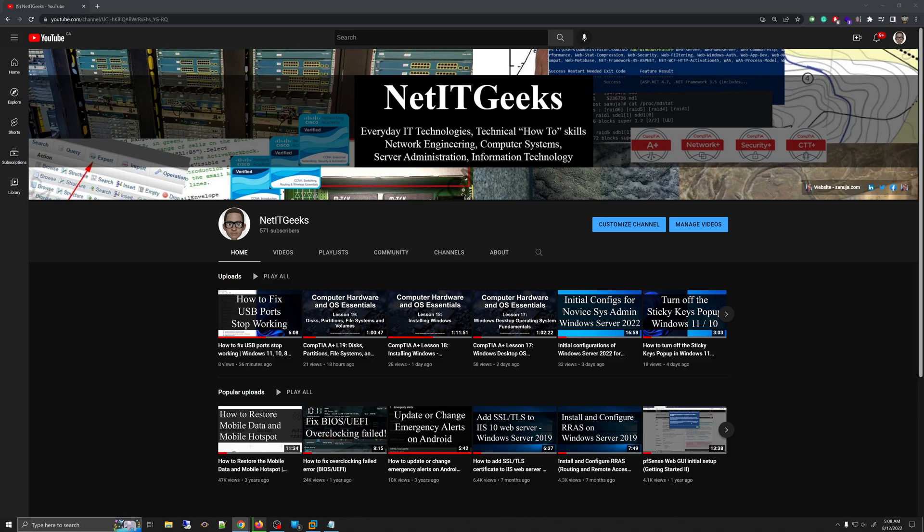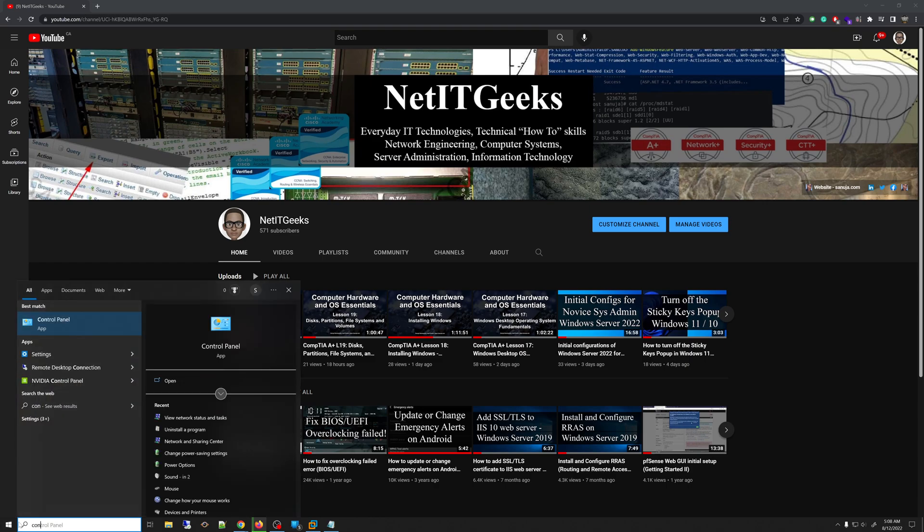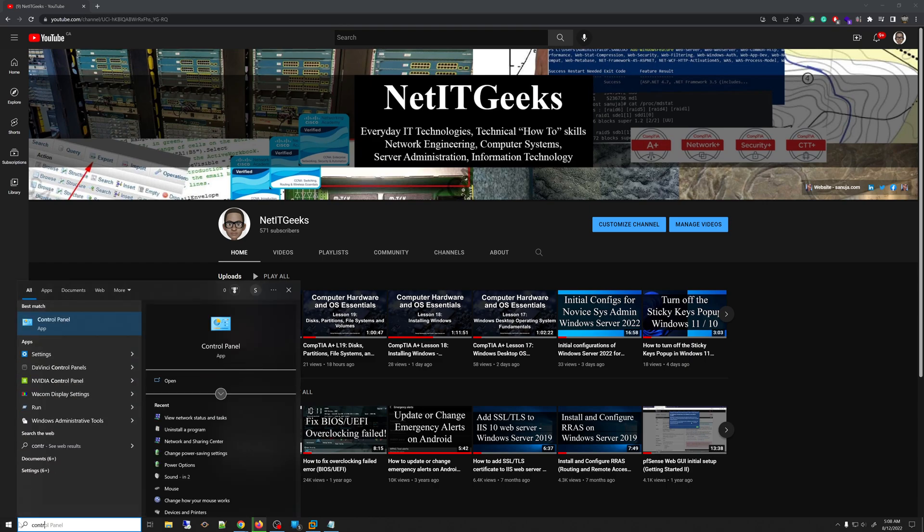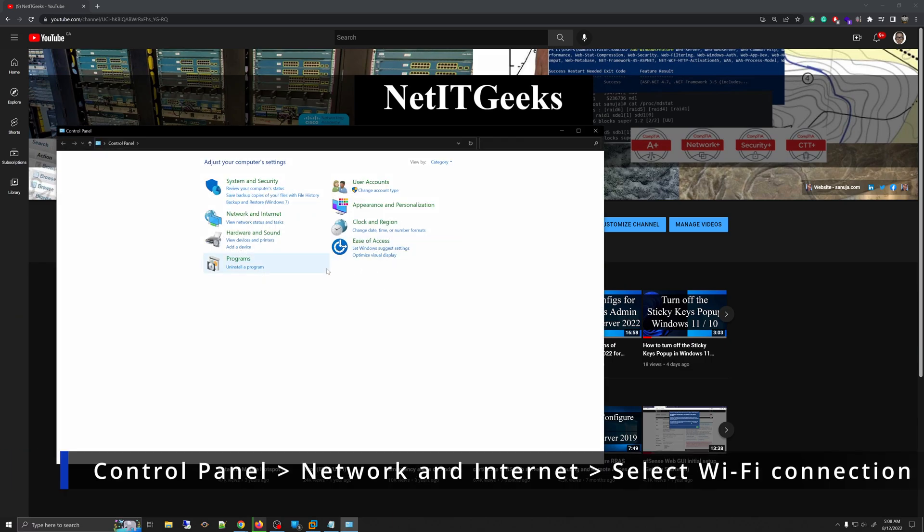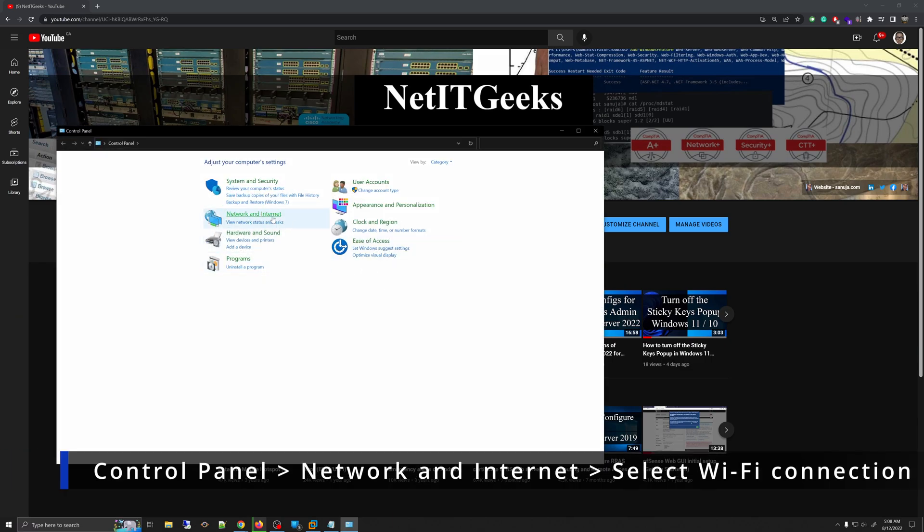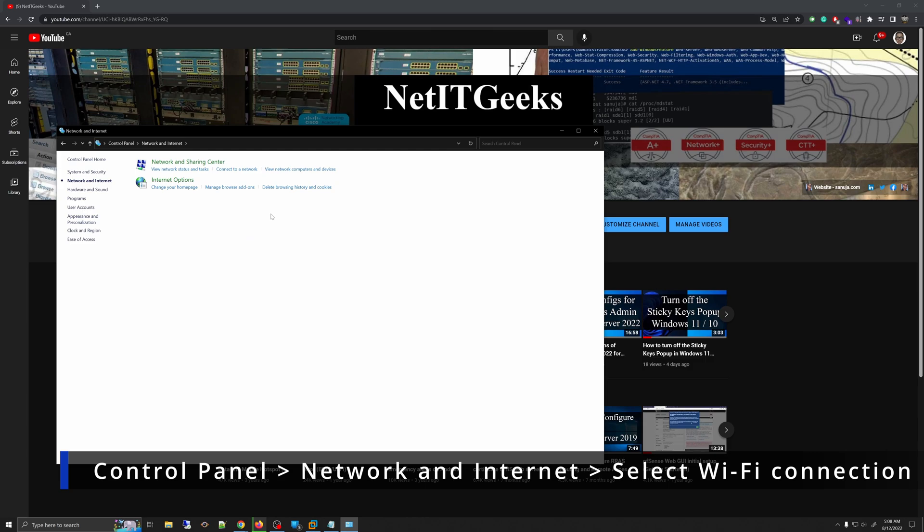One of those features is going into the control panel, so you can simply type control panel on your Windows search, and in control panel, you can go into the network and internet.